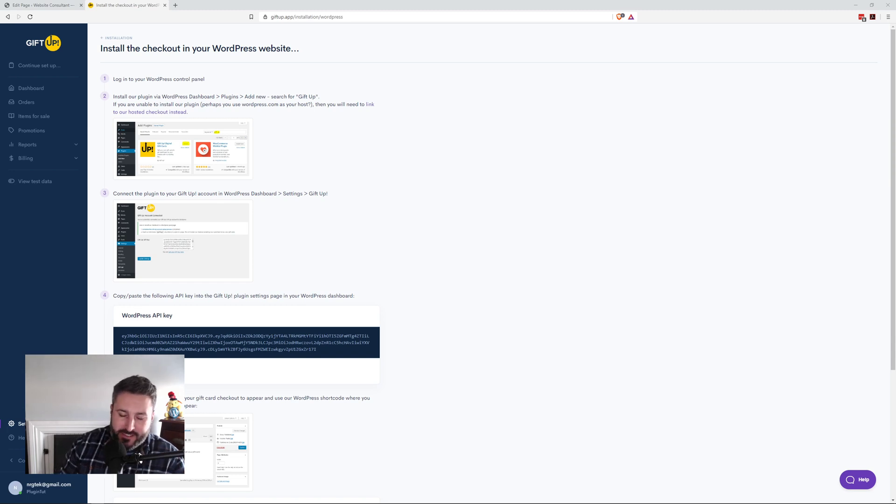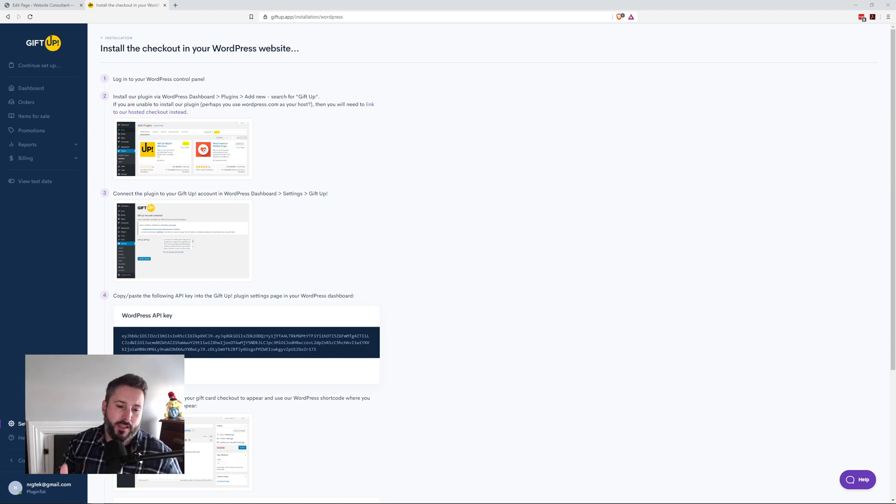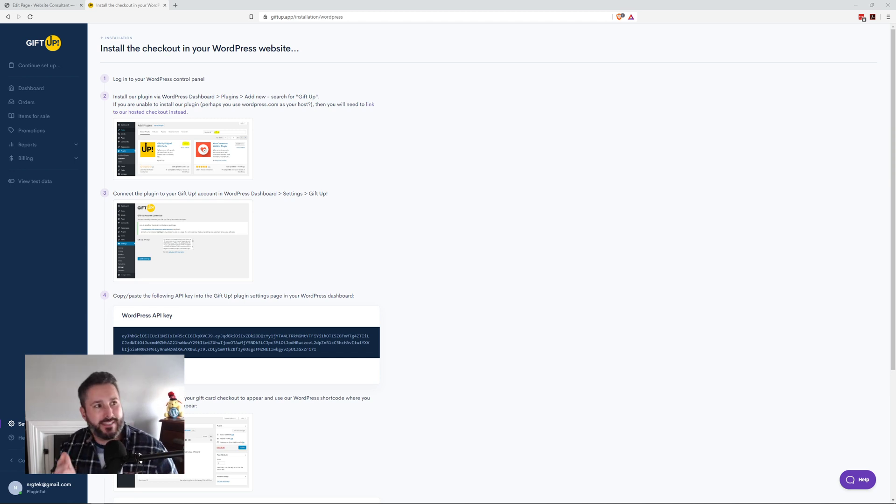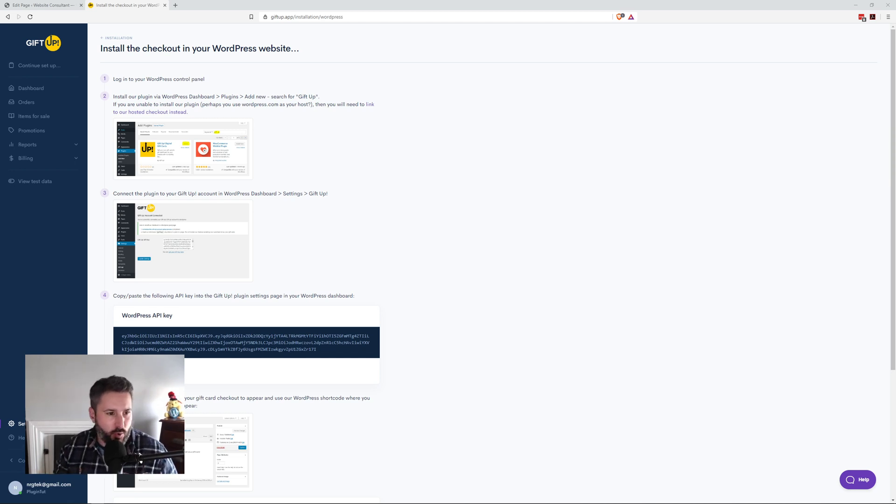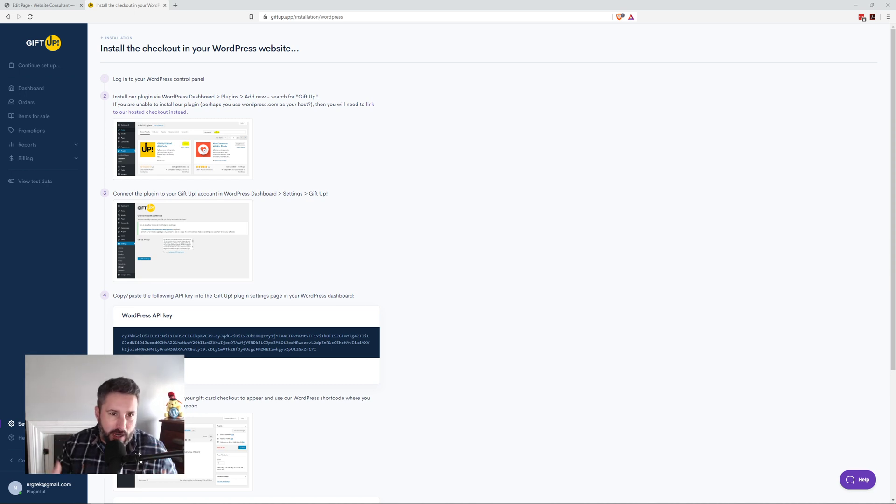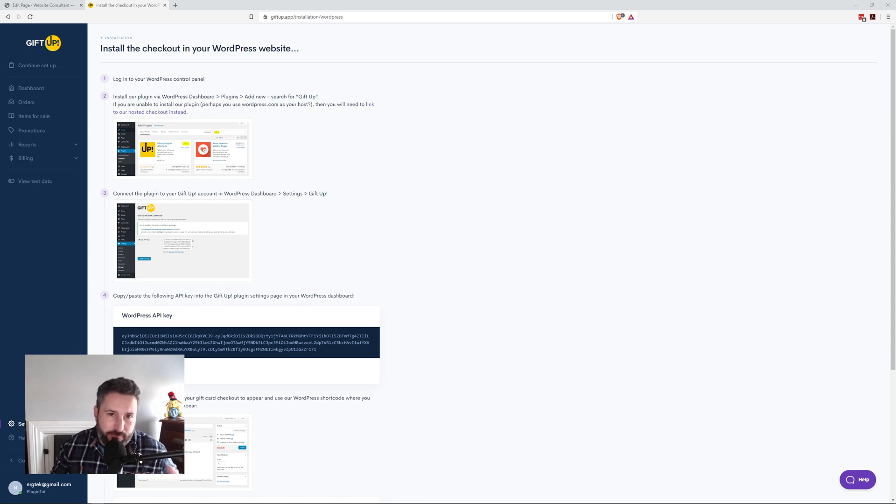Hey everybody, welcome back to Plugin Tut, your home for handcrafted WordPress plugin tutorials. We are living through extraordinary times, which leads me to today's video. This is going to be sort of raw and not fully baked, but I hope it helps some of you out there who are quickly trying to get